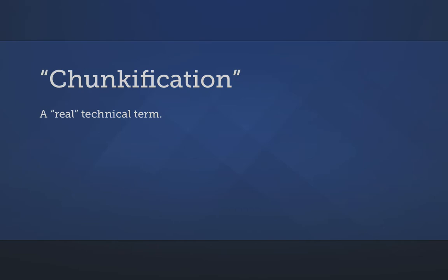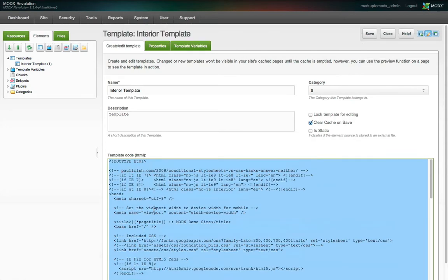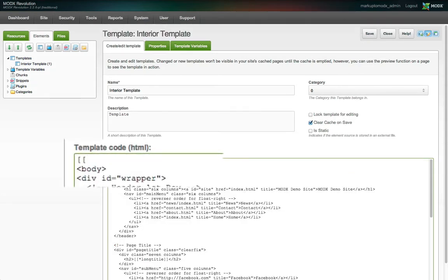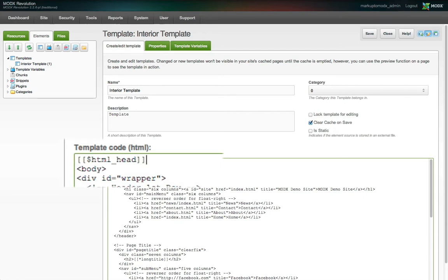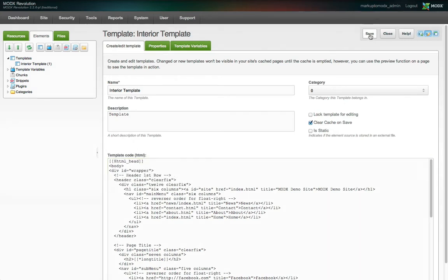For example, let's cut our HTML doctype declaration and the head element to the clipboard and replace them with a MODX chunk tag. This consists of two open square brackets, the token for chunks which is a dollar sign, then any string or name we want to use for the chunk. Let's call this one HTML underscore head, followed by two closing square brackets. And let's save the template.